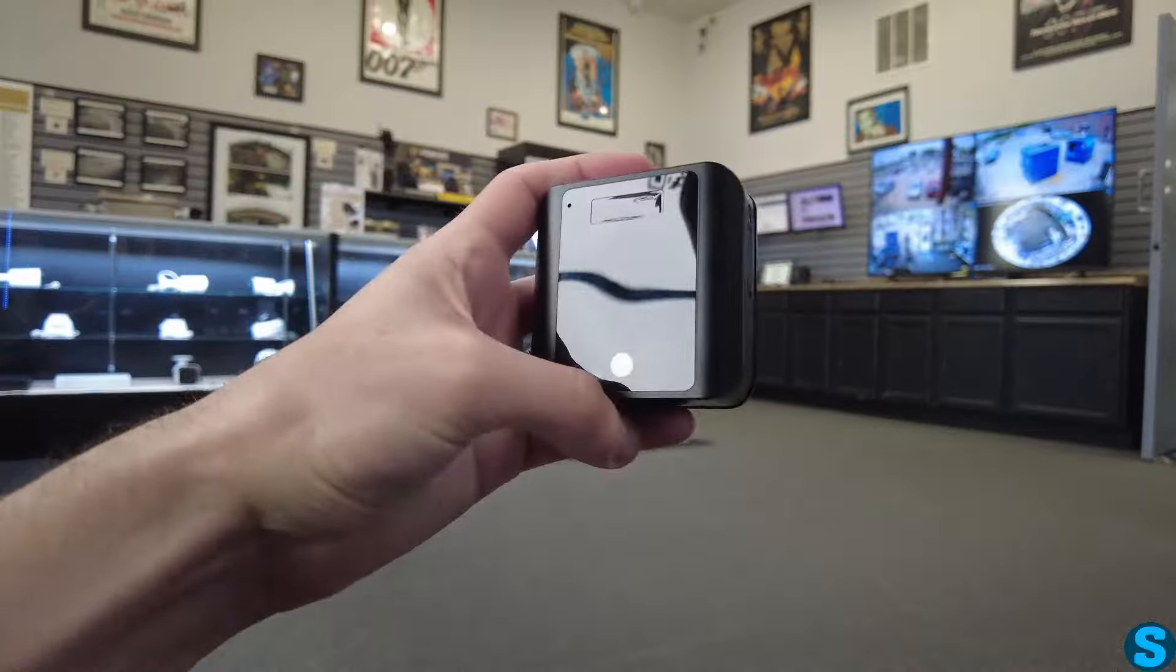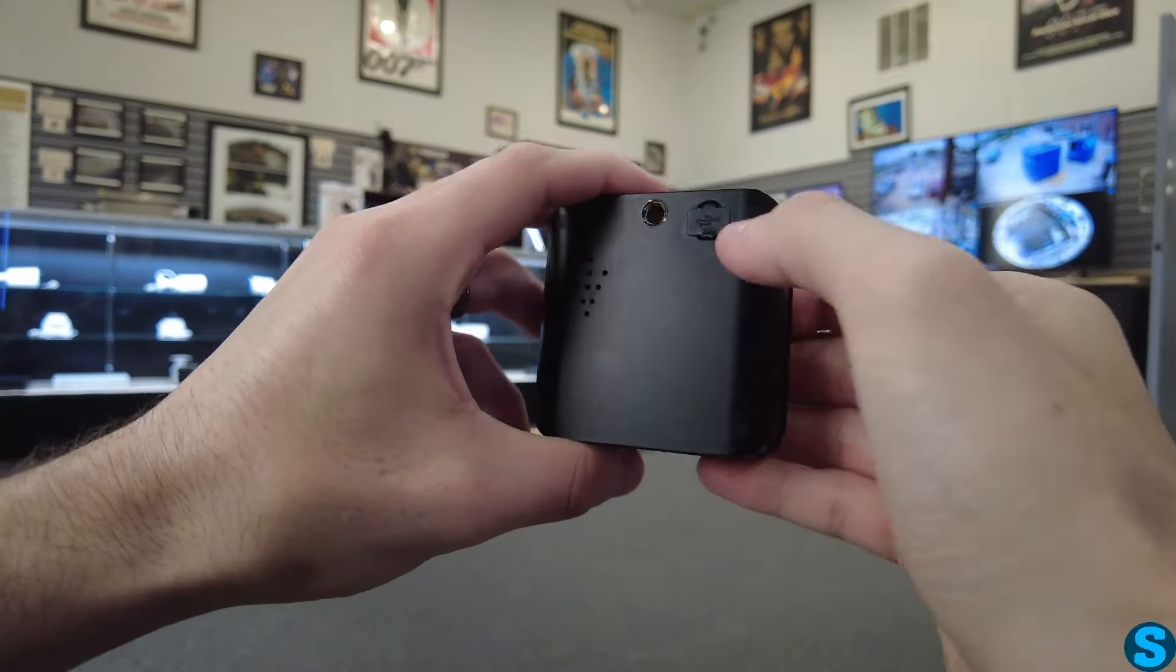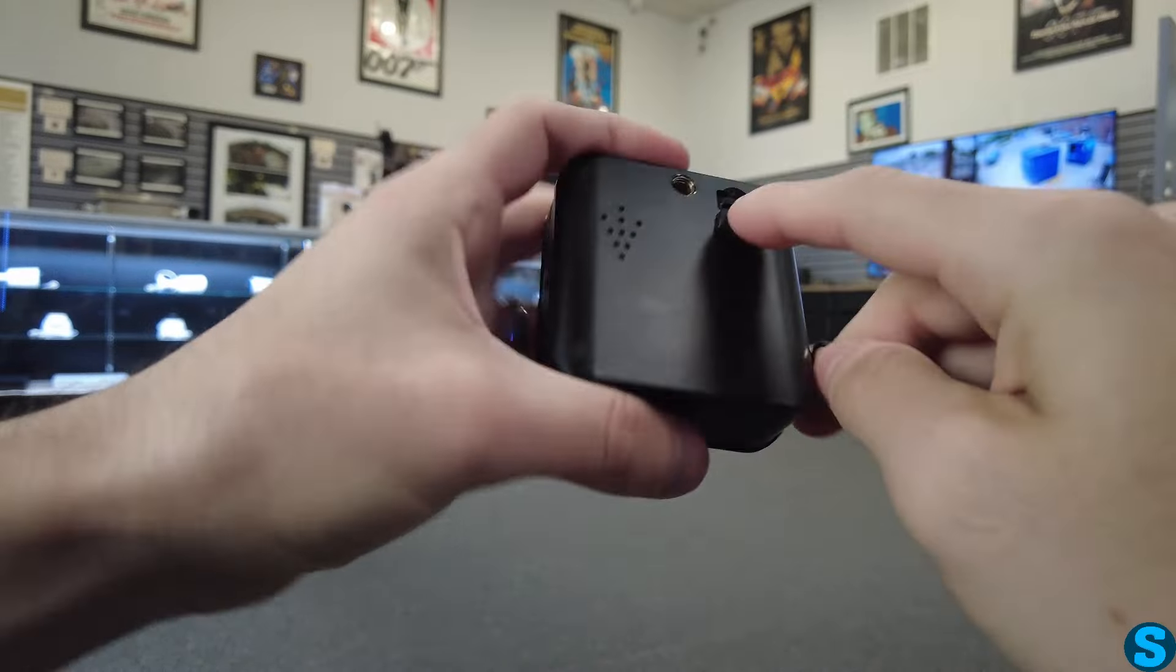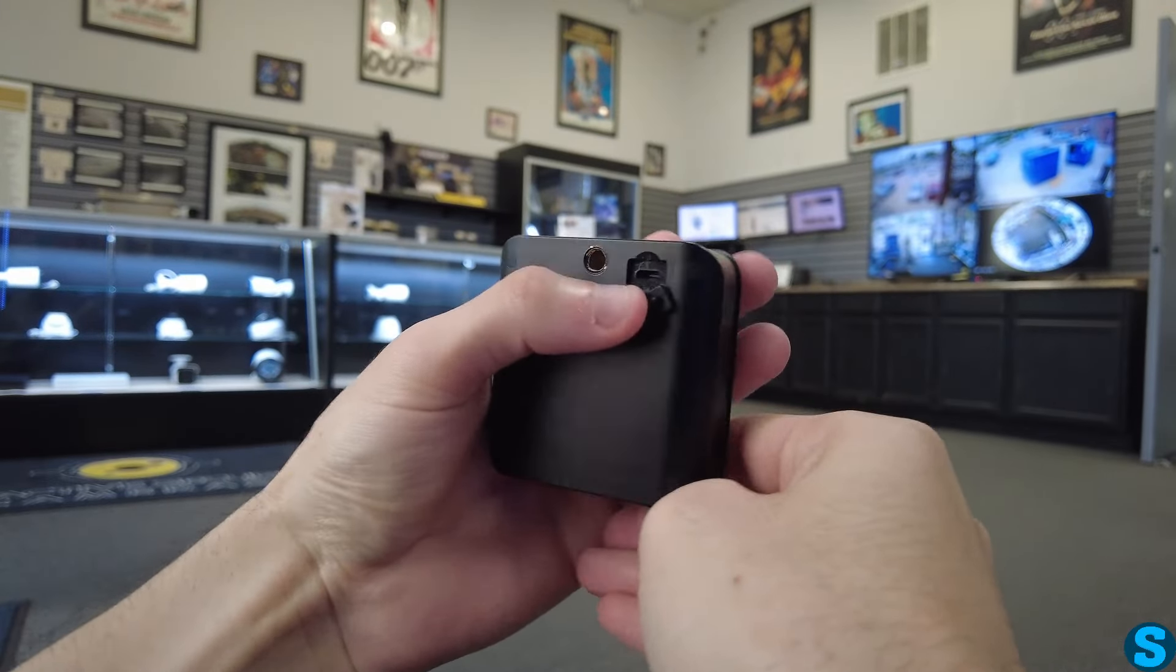Now, let's take a look at how to get it set up. So on the back side, we have our USB port. This is what you're going to plug it into for either continuous power or to charge the unit up.